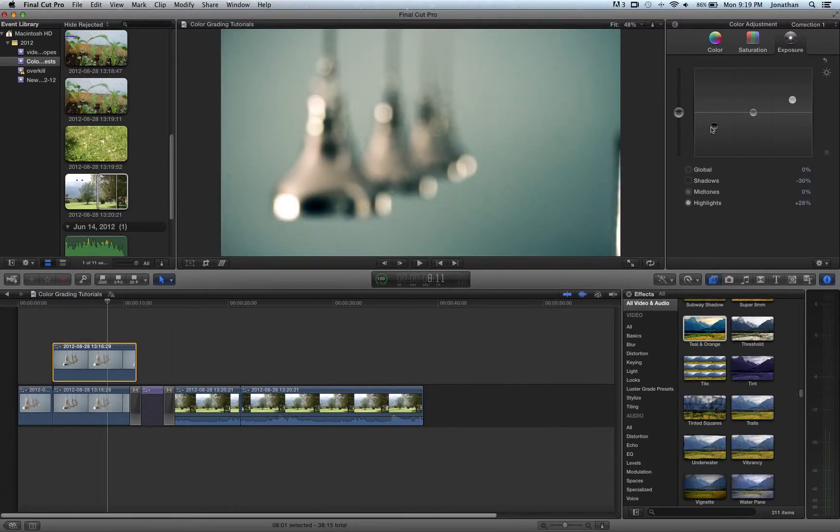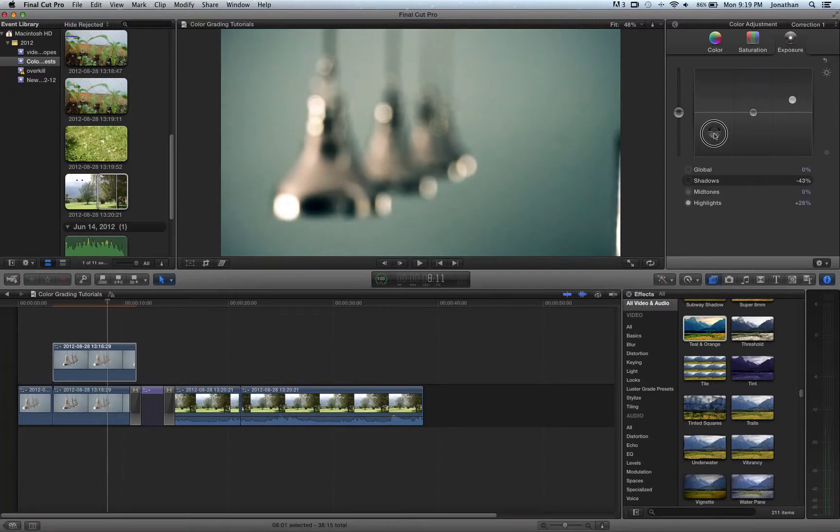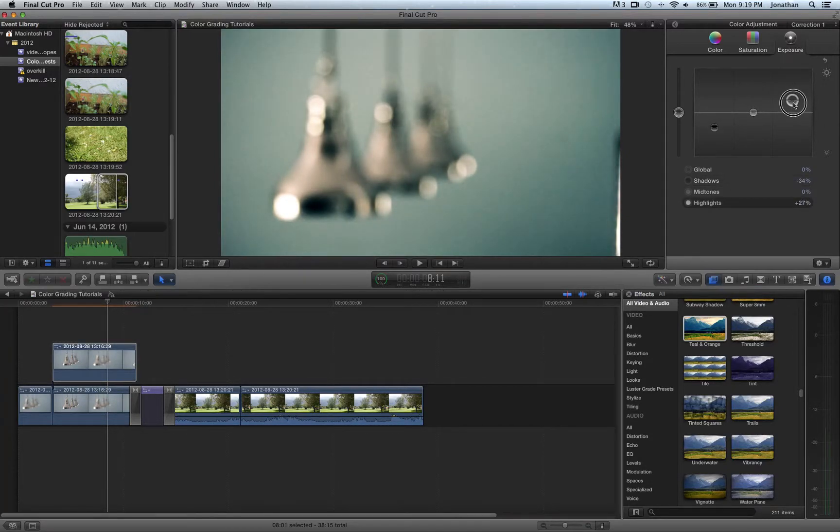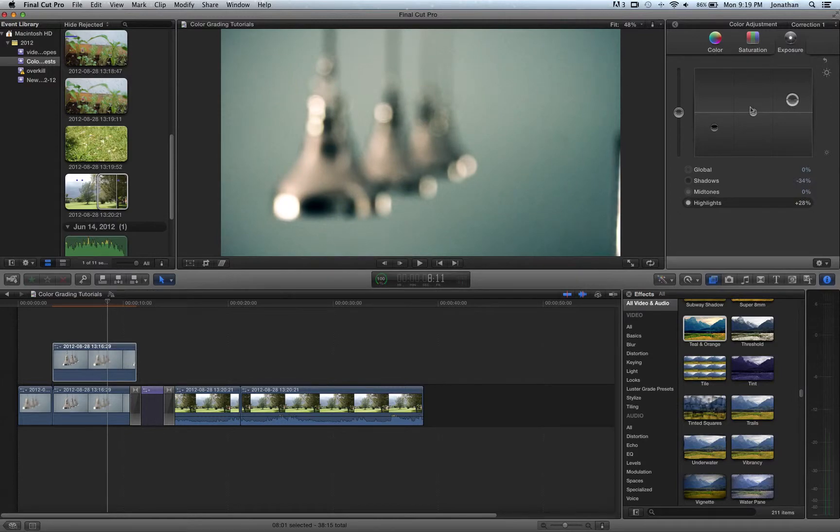And you're going to go to exposure tab. And you're just going to bring down the shadows and raise your highlights. And there you go. That's simple.